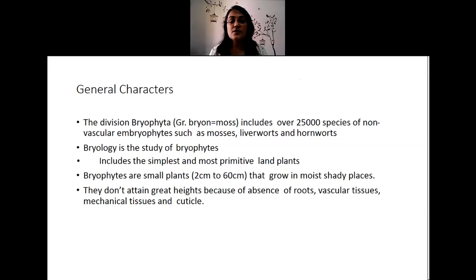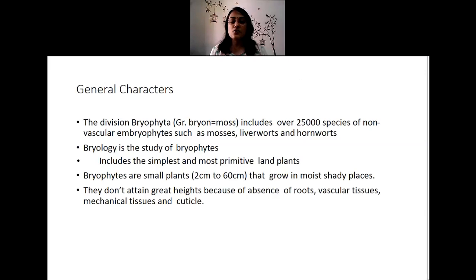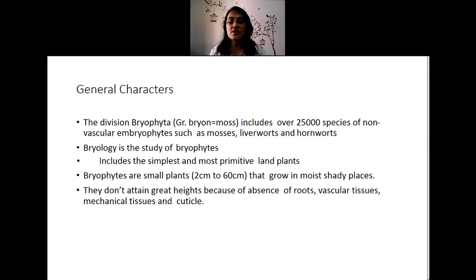The study of bryophytes is called bryology. They include the most simplest and most primitive kind of land plants, following algae. Bryophytes are small plants — about 2 centimeters to 60 centimeters — that grow in moist shady places. Most bryophytes prefer moist and shady conditions and hence flourish very well in these kinds of habitats.